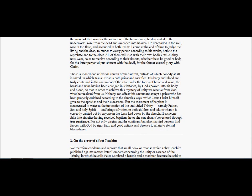There is indeed one universal church of the faithful, outside of which nobody at all is saved, in which Jesus Christ is both priest and sacrifice. His body and blood are truly contained in the sacrament of the altar under the forms of bread and wine. The bread and wine having been changed in substance, by God's power, into his body and blood, so that in order to achieve this mystery of unity, we receive from God what he received from us. Nobody can effect this sacrament except a priest who has been properly ordained according to the church's keys, which Jesus Christ himself gave to the apostles and their successors.